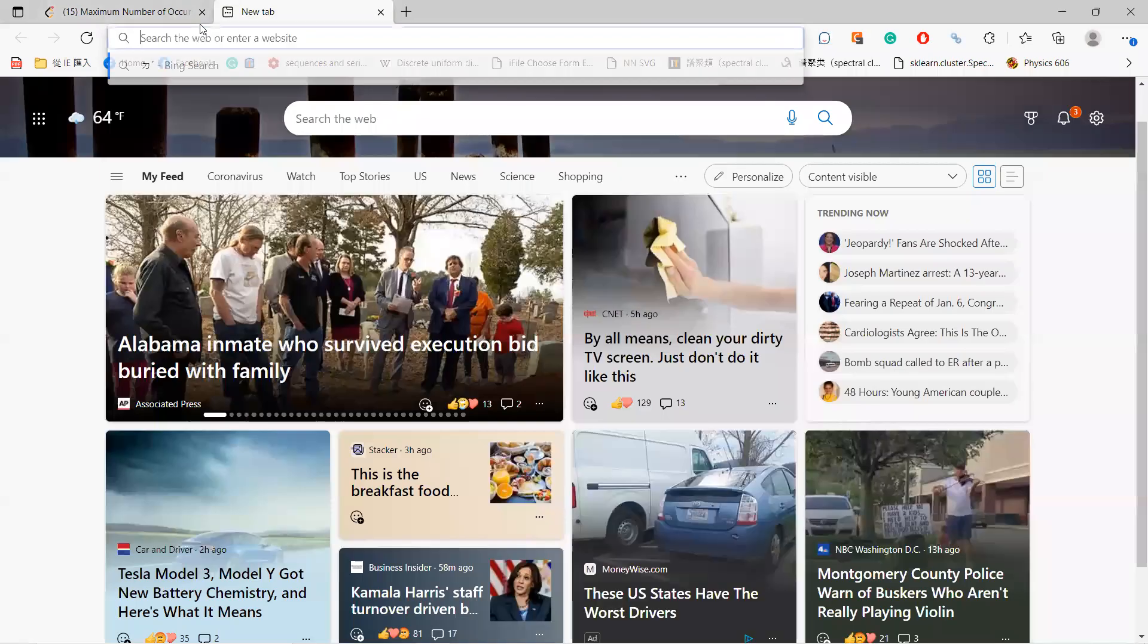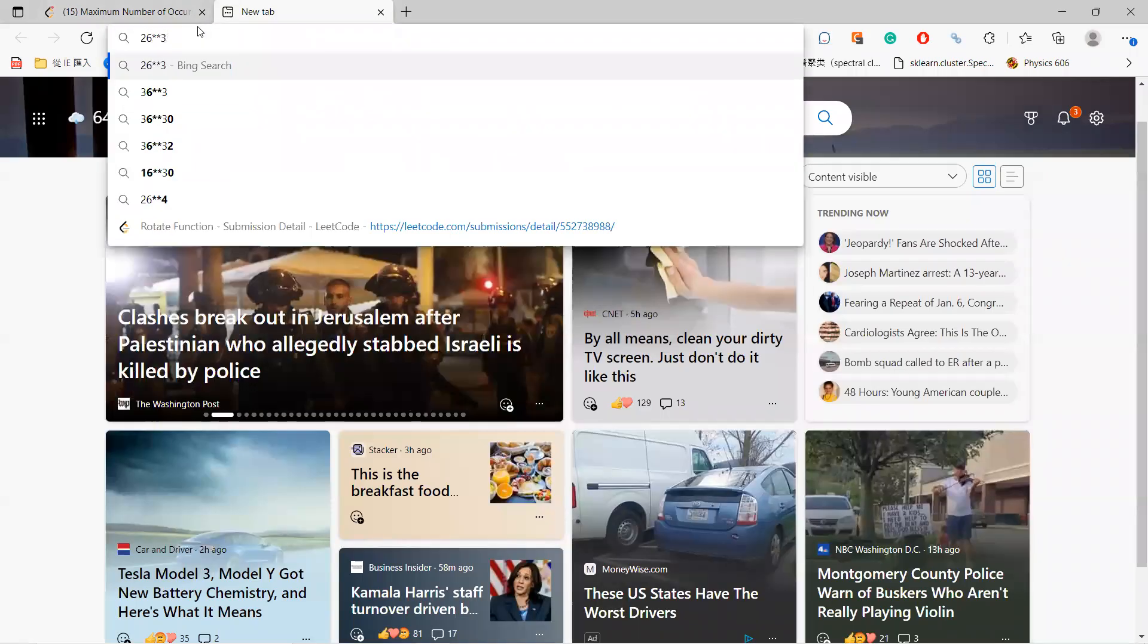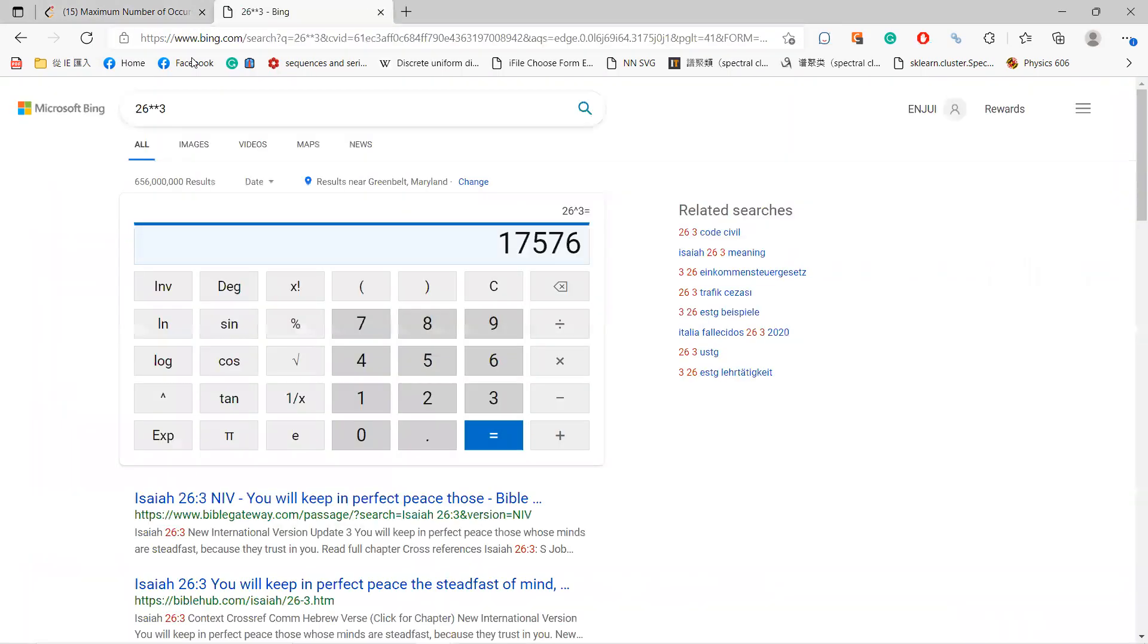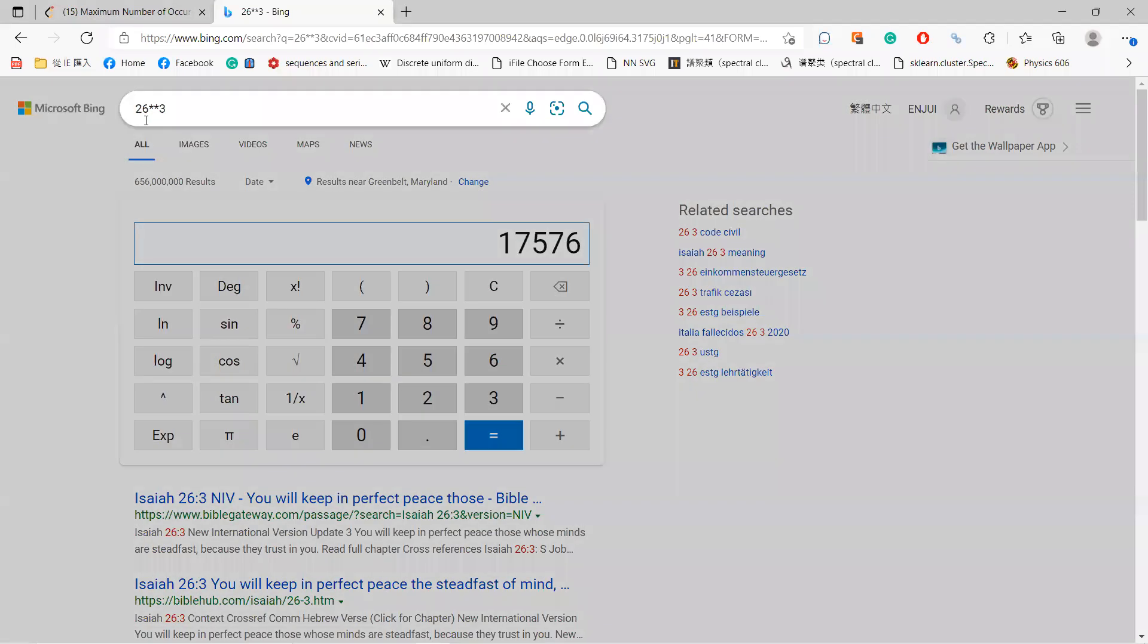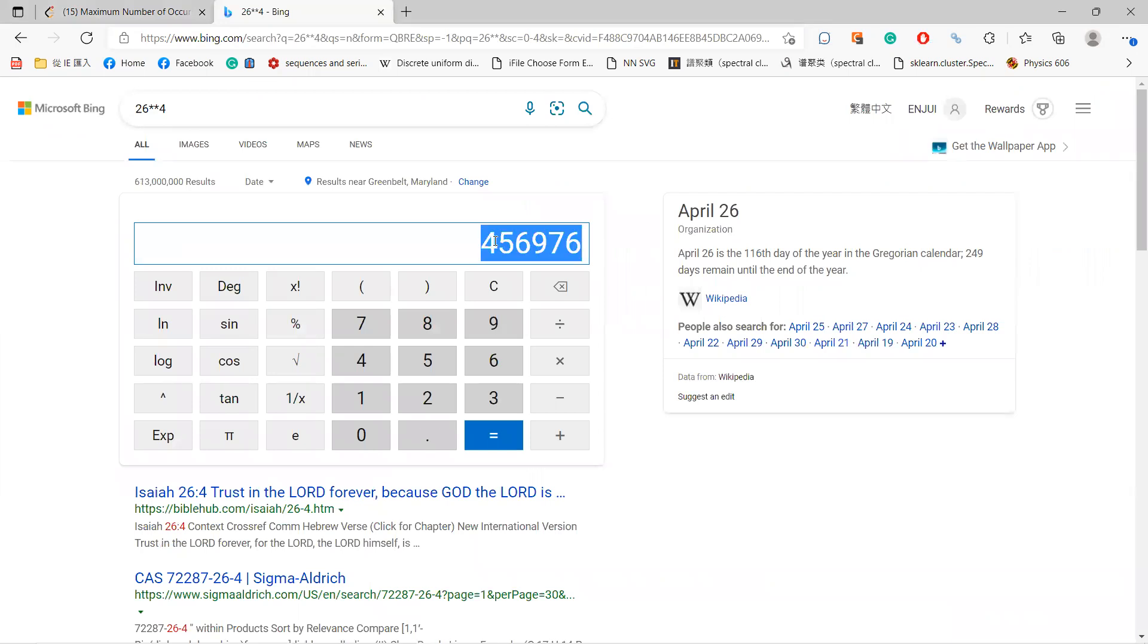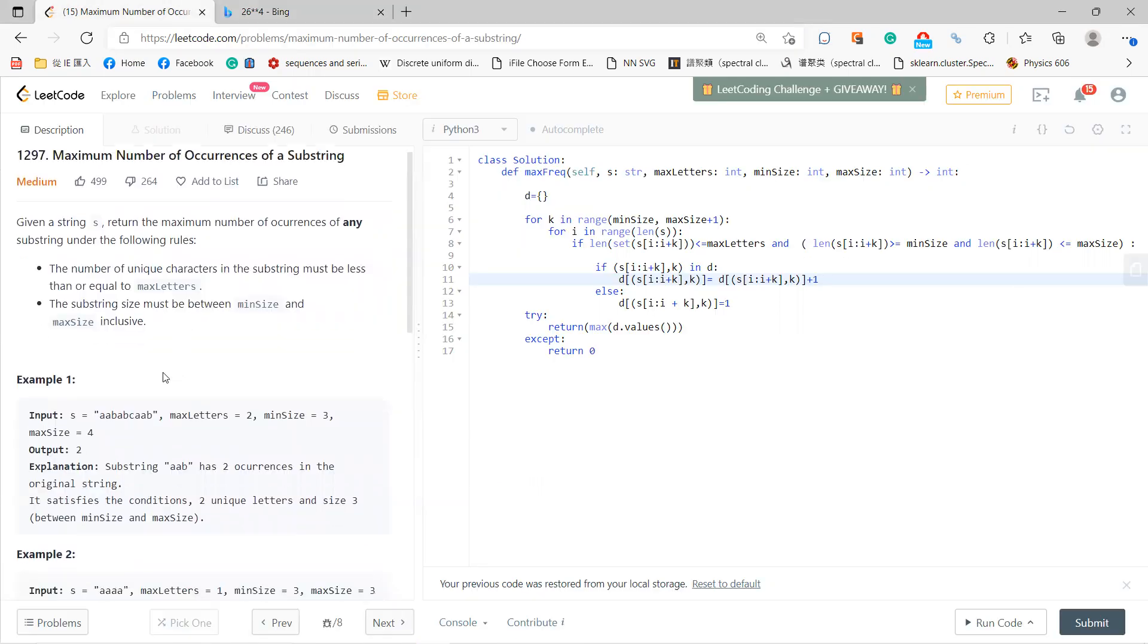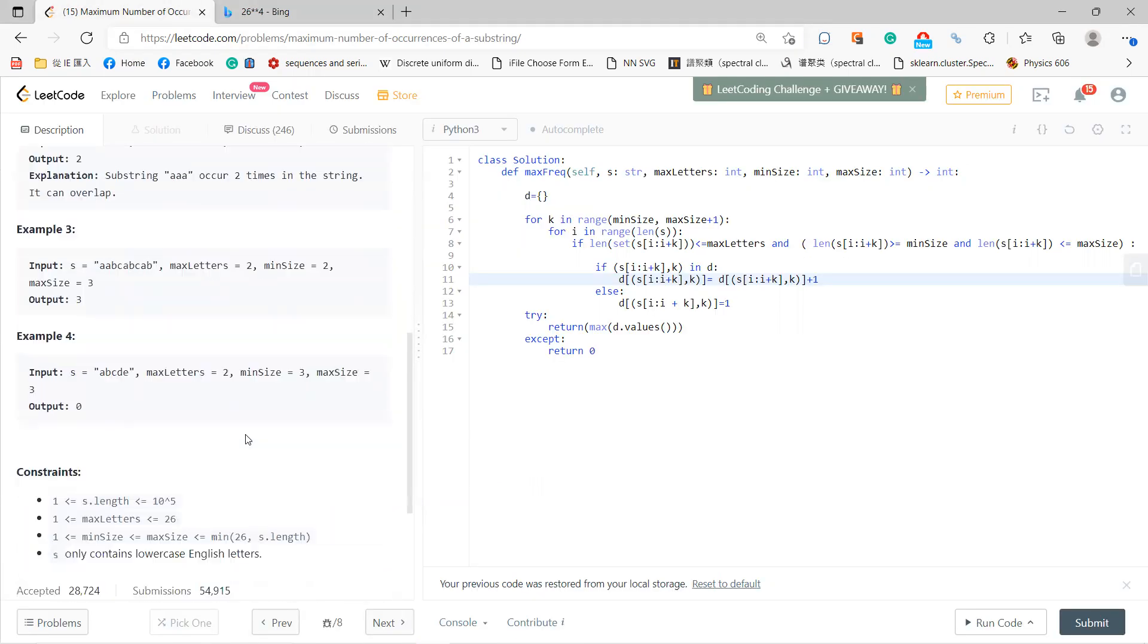26 to the power of 3 is still doable - it's around 10,000 to a million operations. This means that using brute force, you can still solve this problem. You initialize a dictionary and check for each substring.